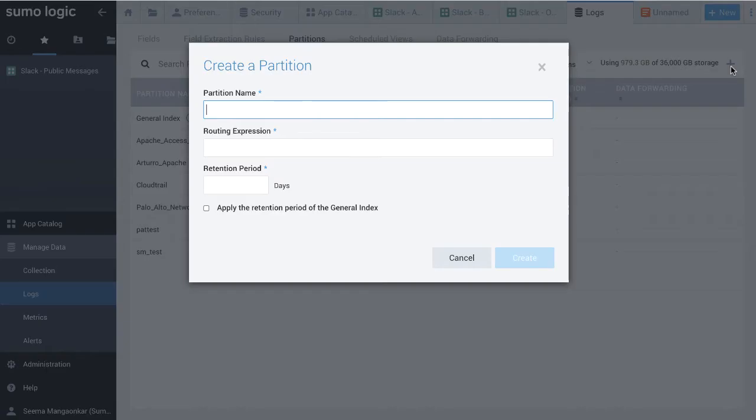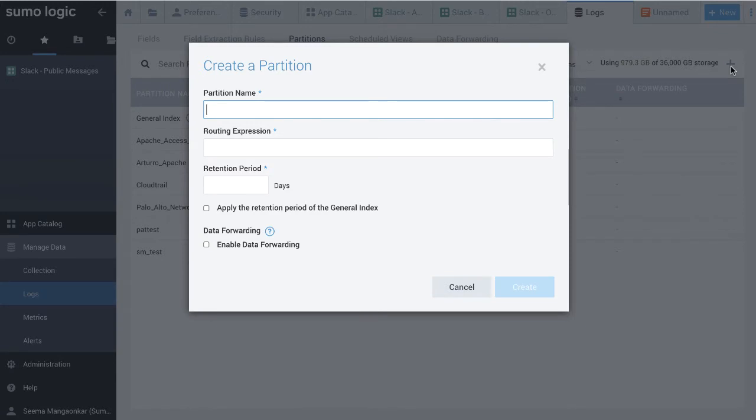The Create Partition dialog box appears. In the Partition Name field, enter a name for the partition.